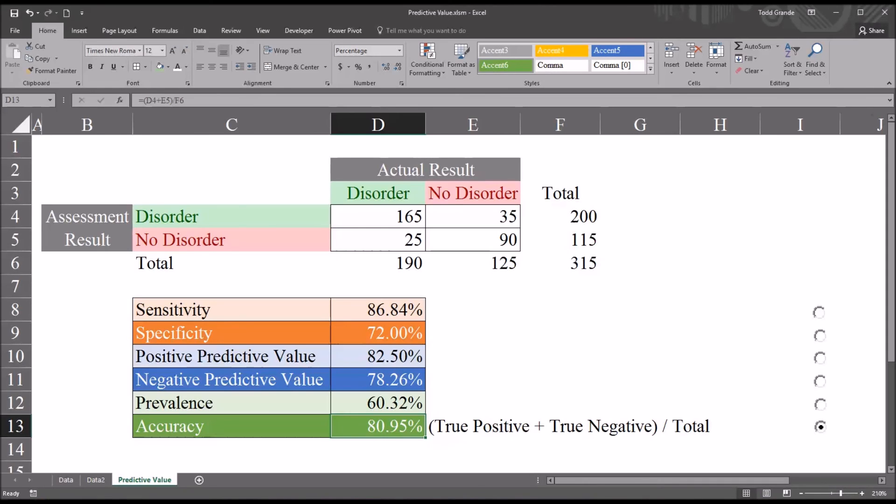I hope you found this video on calculating positive and negative predictive value in Excel to be useful. As always, if you have any questions or concerns, feel free to contact me and I'll be happy to assist you. Thank you.